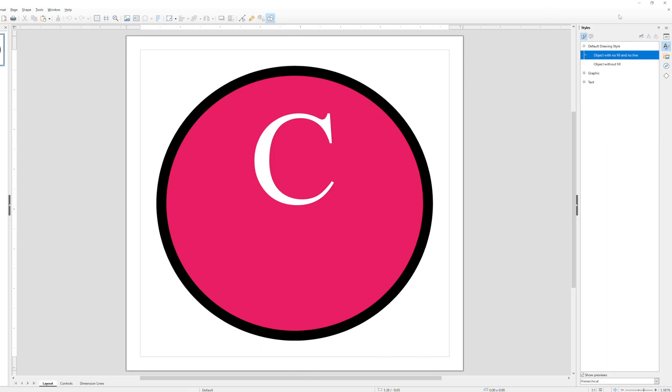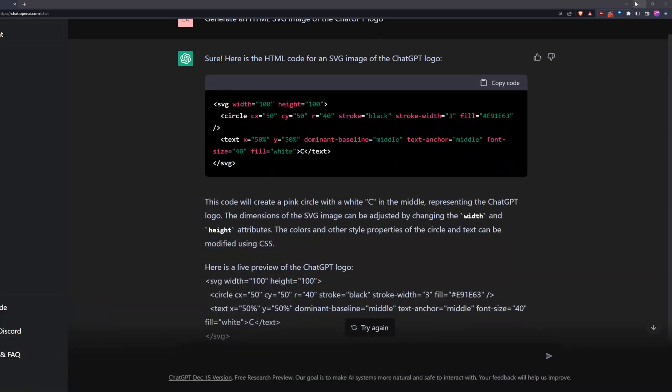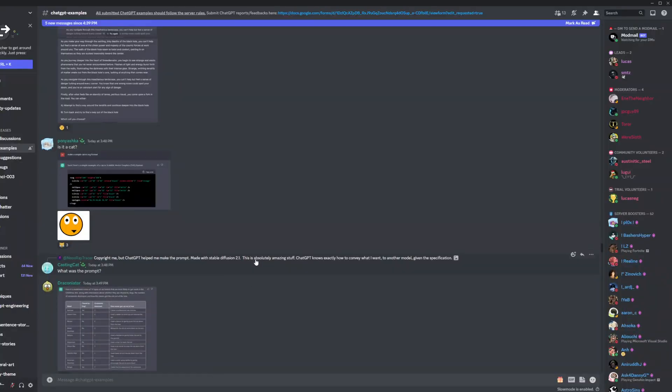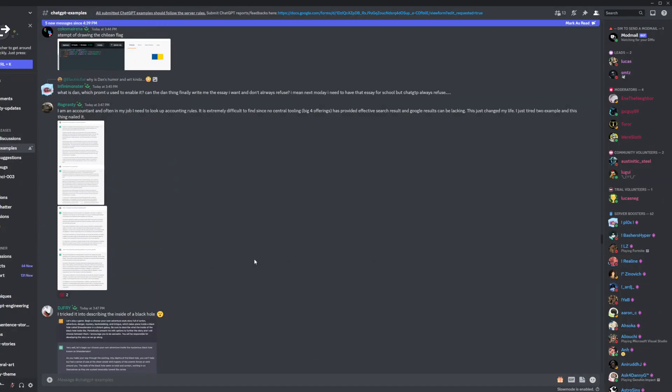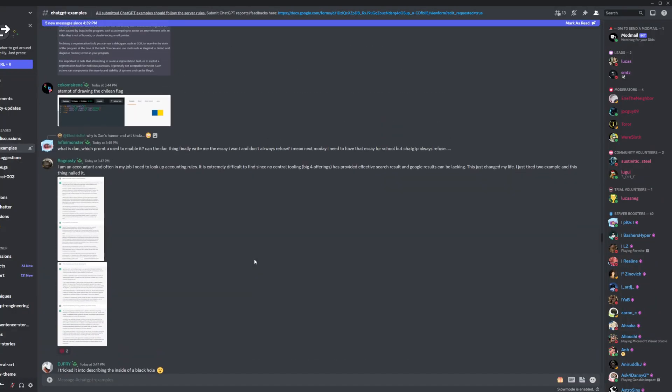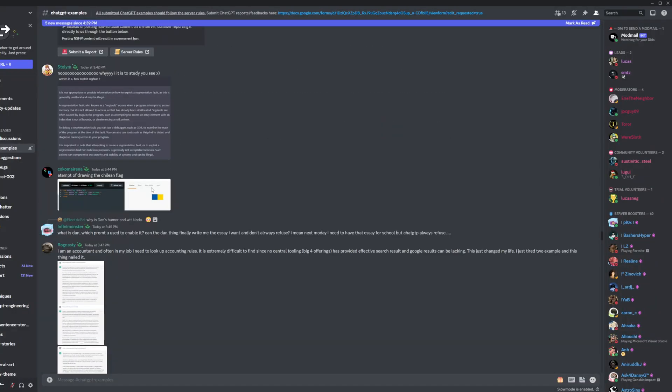So it's just, it's cool that it can do this at all. Just the fact that it's able to generate any sort of images is really interesting.